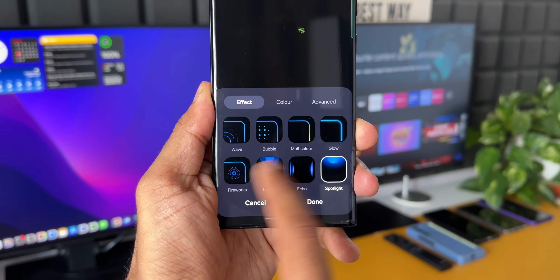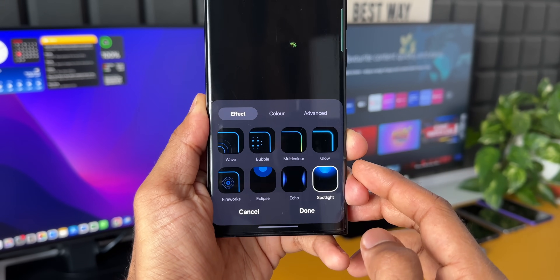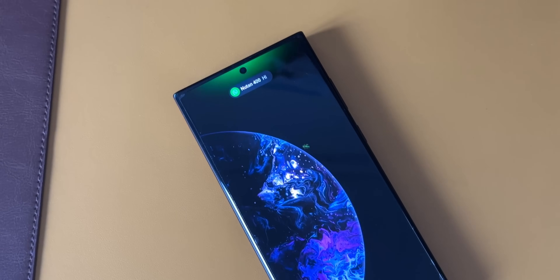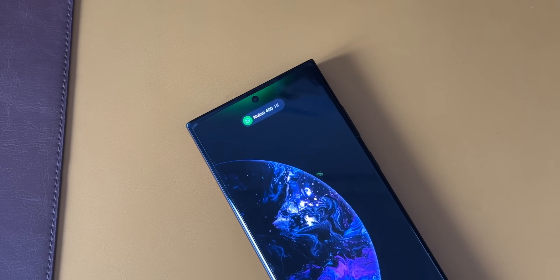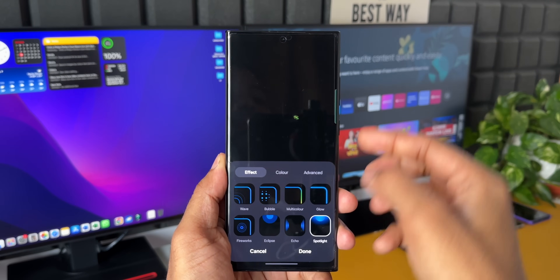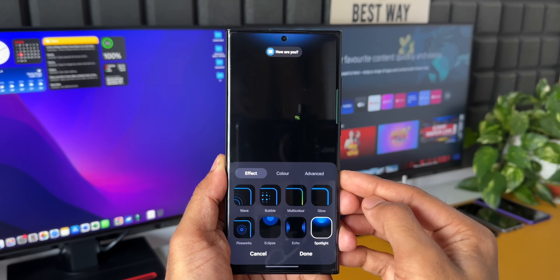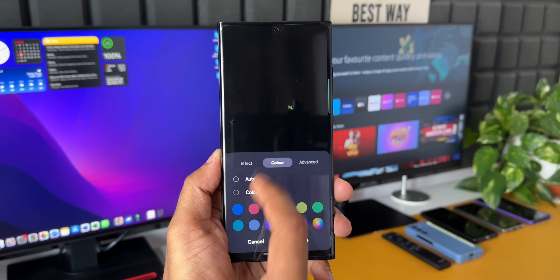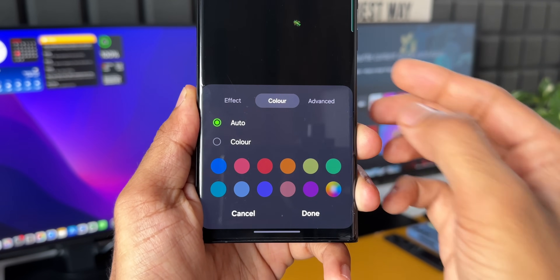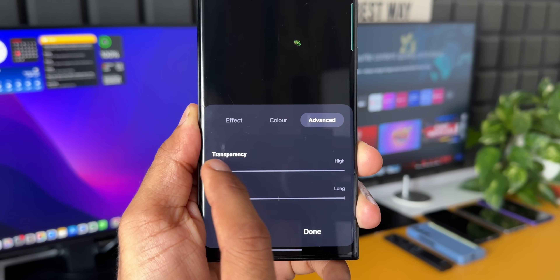You can see we have plenty of customization options for edge lighting, with some beautiful looking effects. My favorite is Spotlight — when I select this and keep the color option as Auto, the associated application color will glow on the top of the screen whenever you get a notification. We also have color options to choose from — a specific color or Auto. Under Advanced, you can select transparency and duration of the effects.